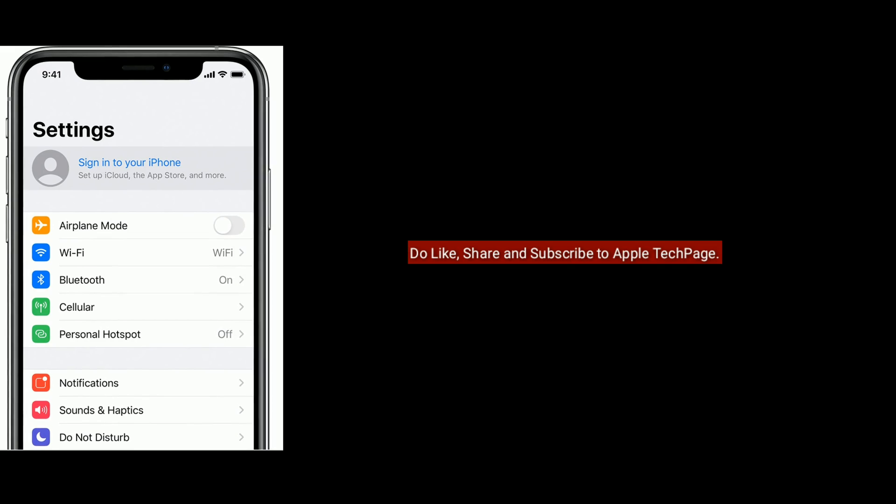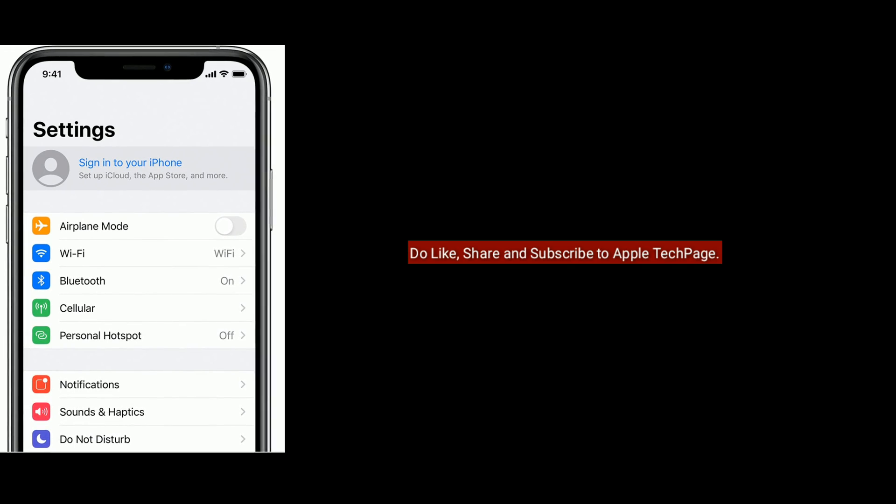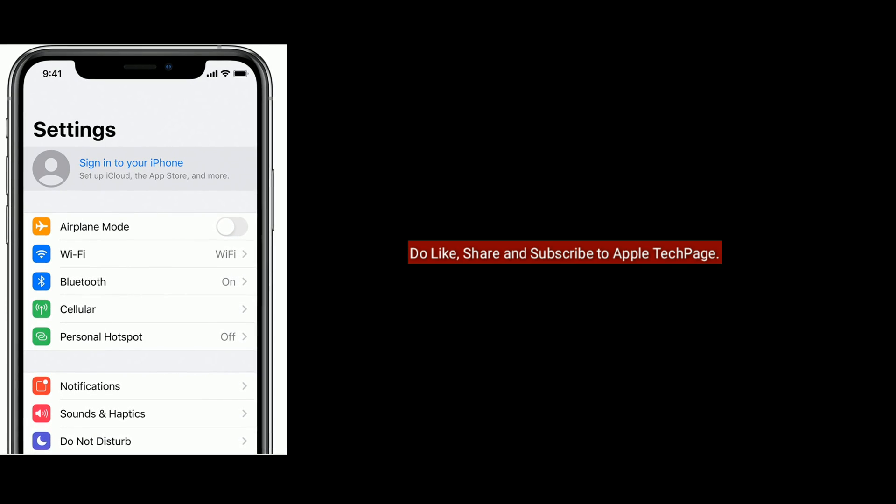Thanks for watching. Please like, share and subscribe to Apple tech page. I'll see you next time.